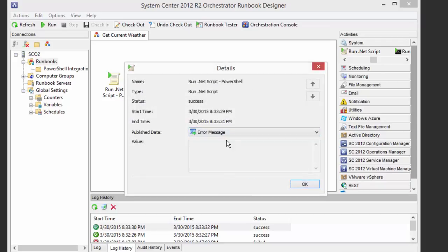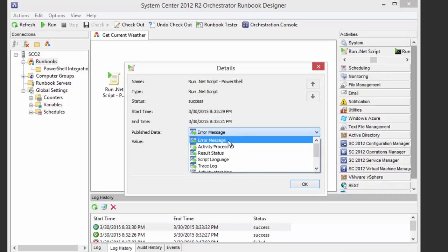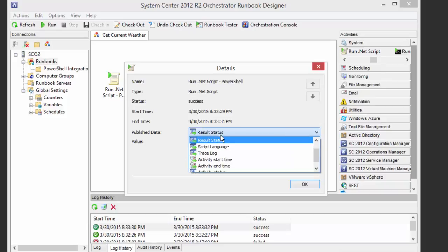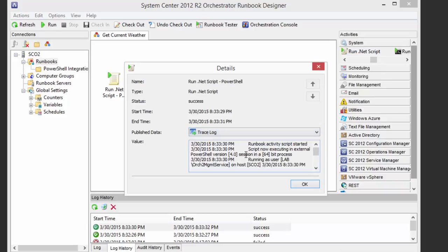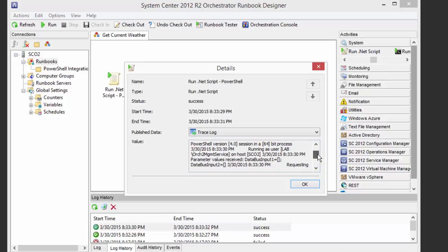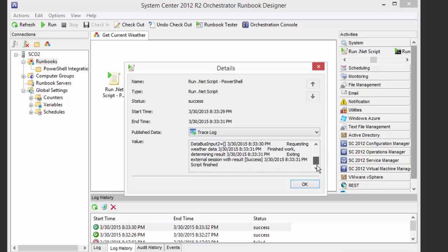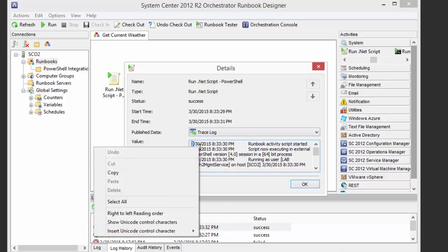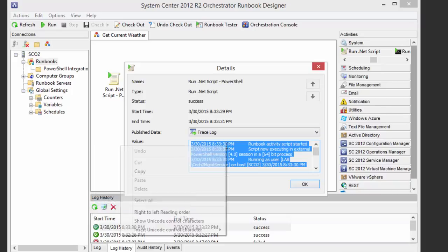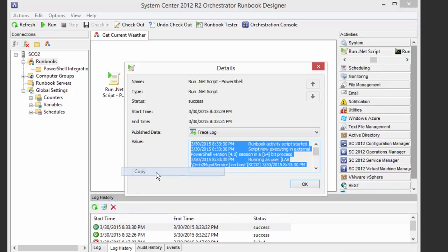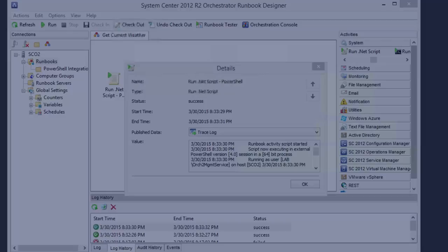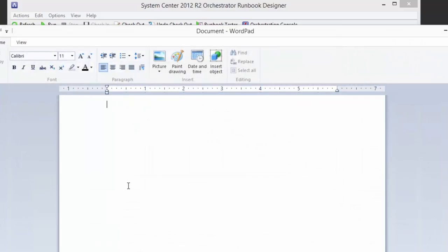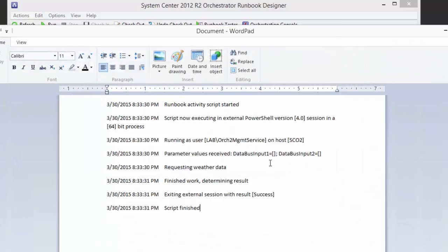Result status gives us the string success. And trace log gives us a whole list of all of the things that happened one by one. The best way to view this, by the way, is just go ahead and copy it all. So if you select it all and copy it, and then go over into WordPad, WordPad will display it in the best way. So we have the start of the script. It's now in a PowerShell version 4 session, which is actually what I've got installed on my runbook server. It's running as the orchestrator service.